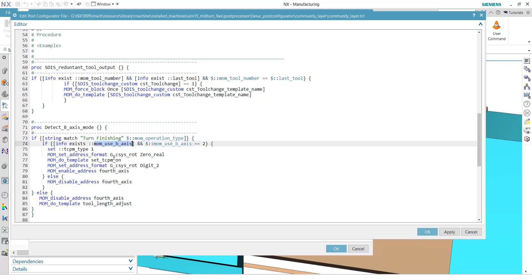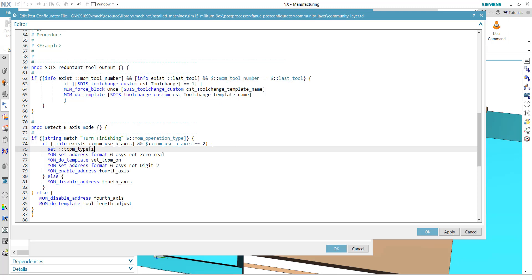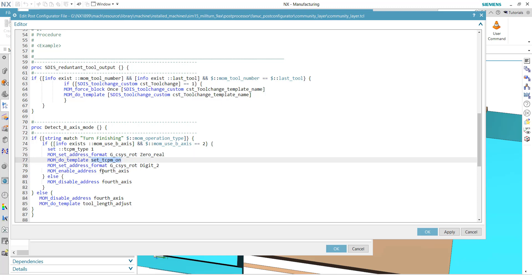And if the info access of a mom_use_B_axis and if the variable is 2, then we are in the B-axis mode for turning operation. And what we do here is a variable, TCPM type. That activates, for example, for Fanuc's G43.4. In case of Siemens, it would activate finally the TRAFOOF. Then we do a small redefinition of the G_SYS_ROT to a different format. Finally, during the MOM_do_template, set TCPM on. TCPM on means in this case then G43.4 H1 or the adjust register. And bring the address format back to the original one to the G2.